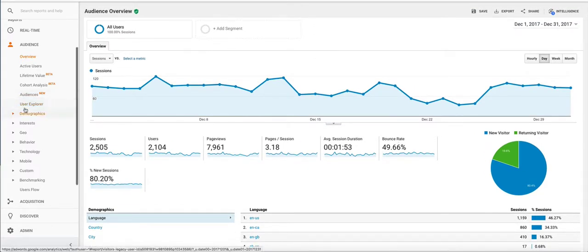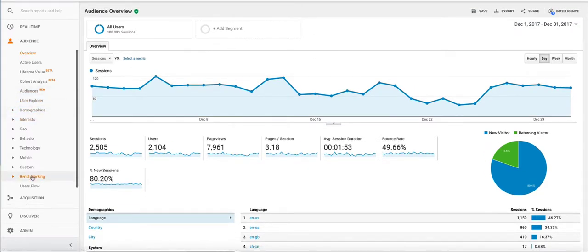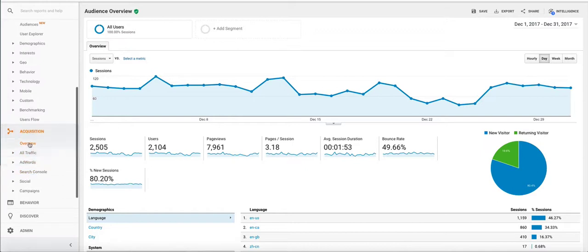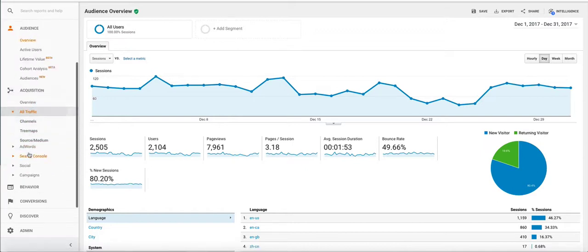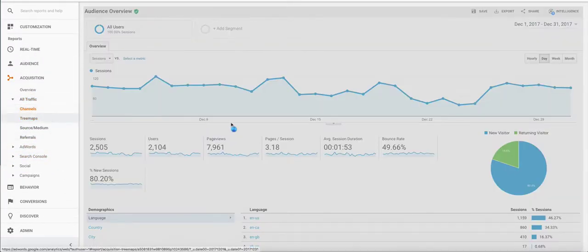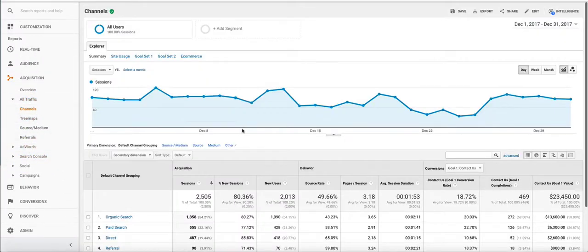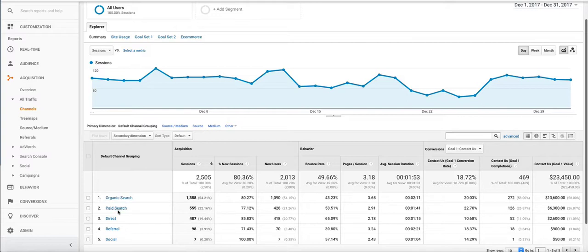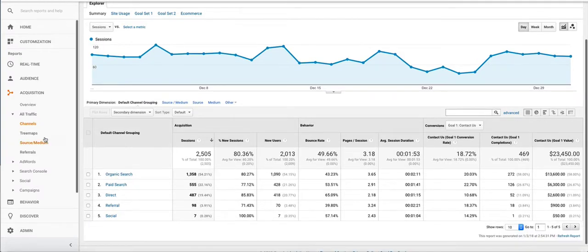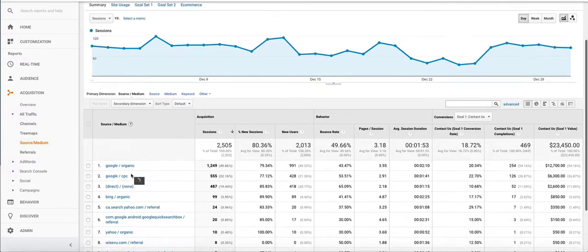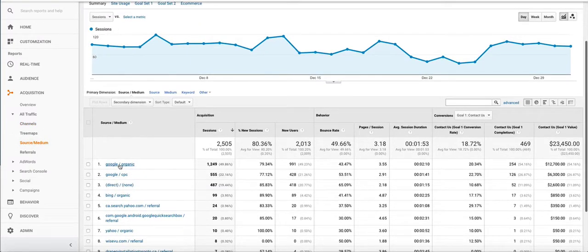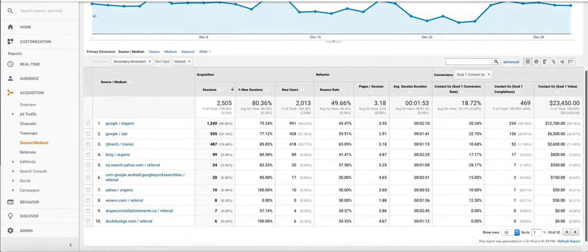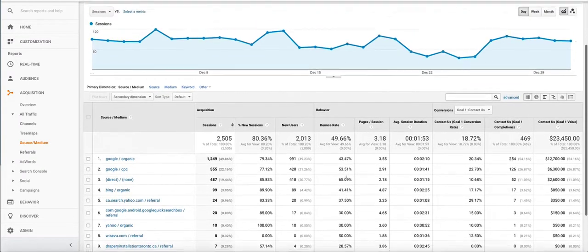If we go to channels, go to acquisition and then we go to all traffic and then channels. Here we can see the bounce rate right here by the different medium that people came from or channel. And we can take that a step further to the source medium report. This will show you organic PPC and different sources that people are coming from and you can look at your bounce rate for those mediums to determine whether they're effective or not.